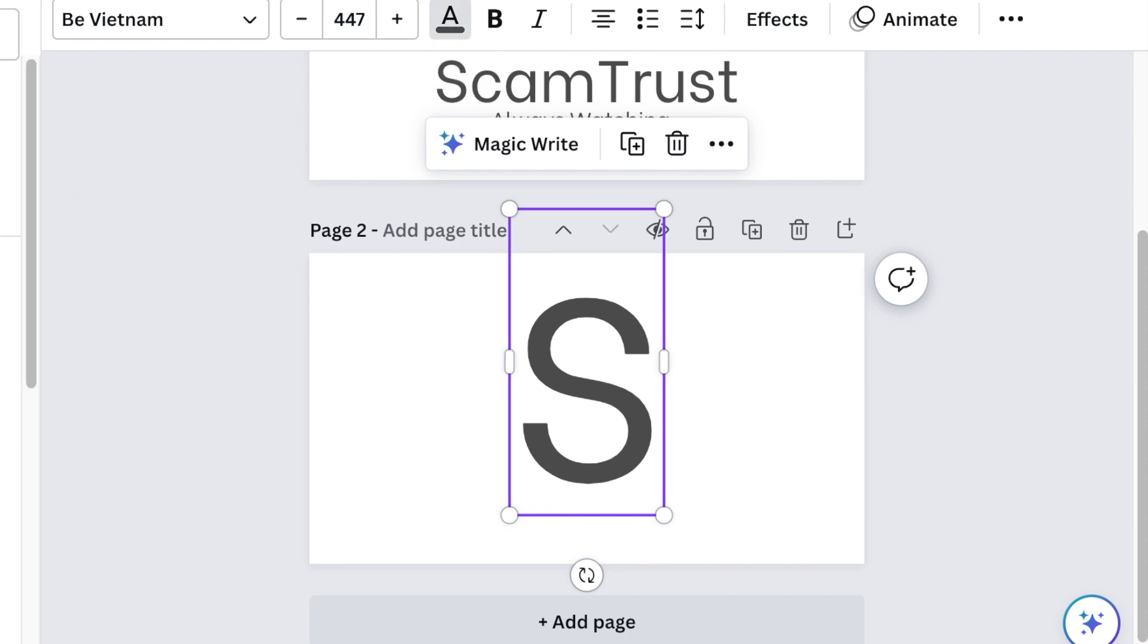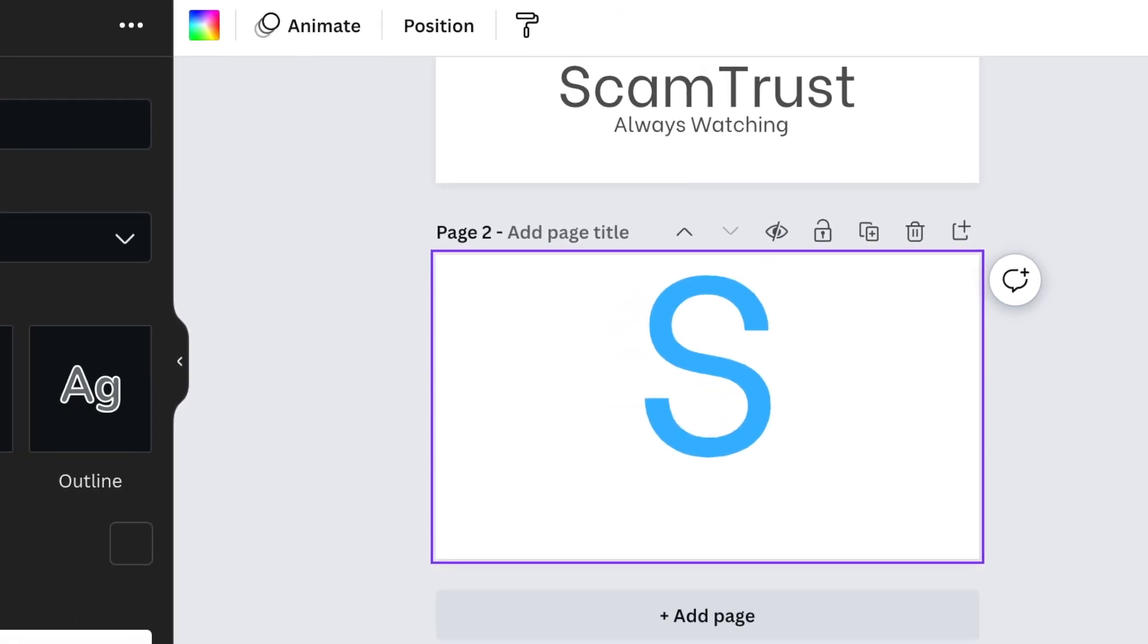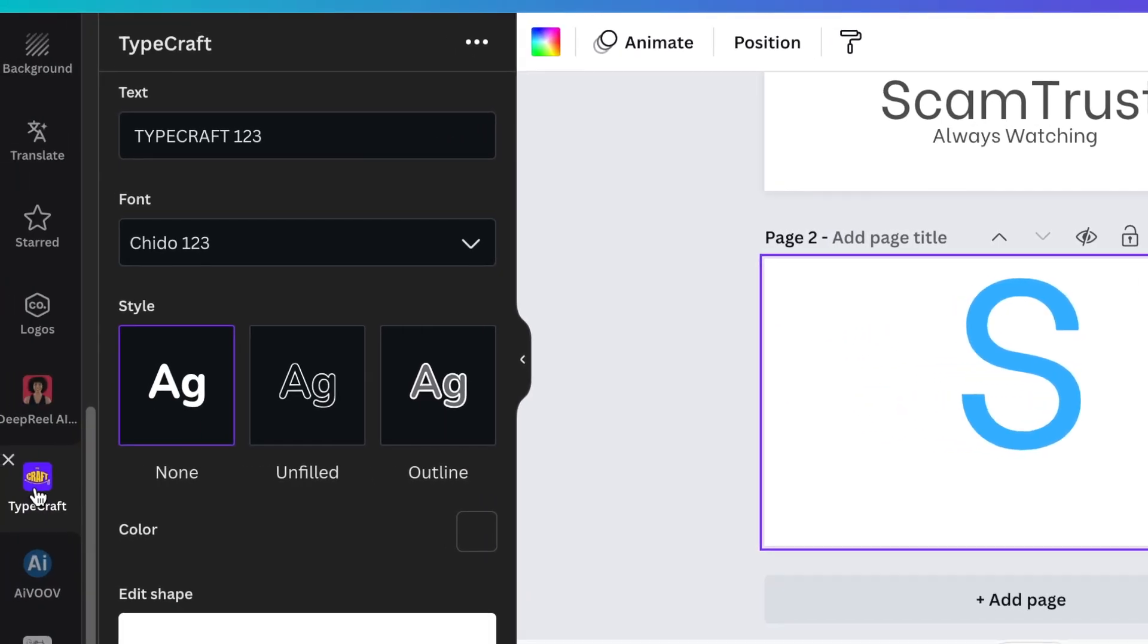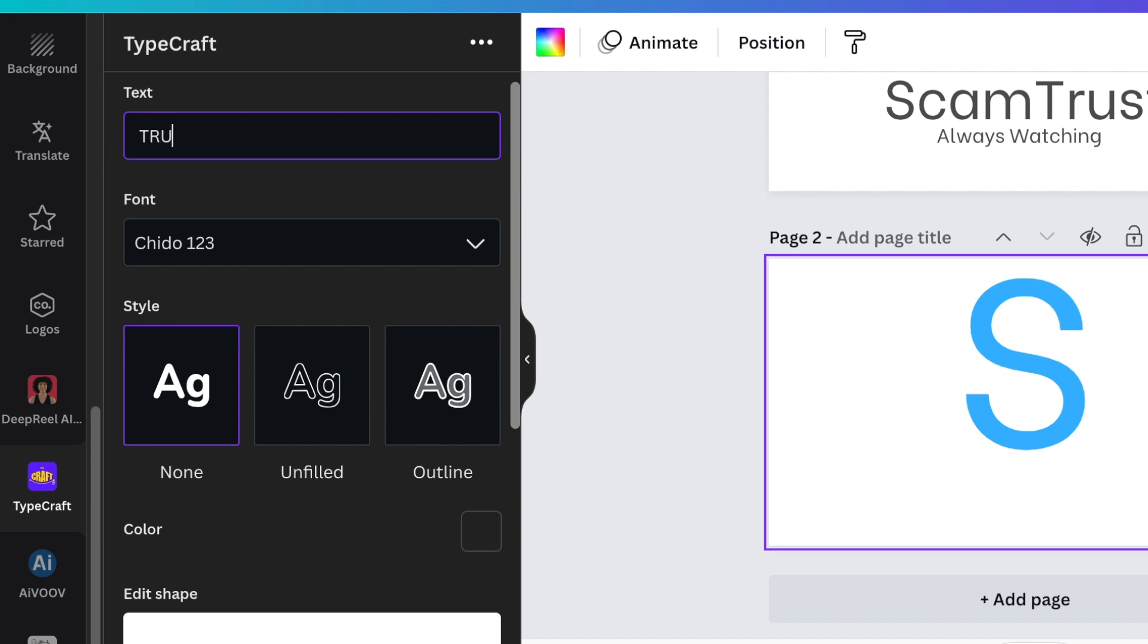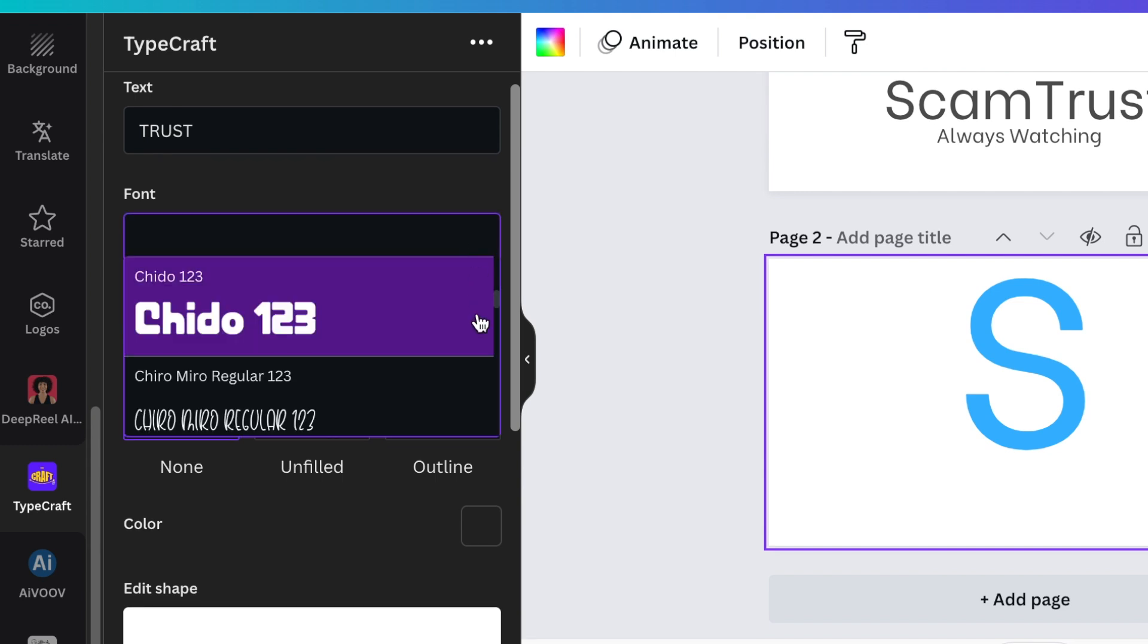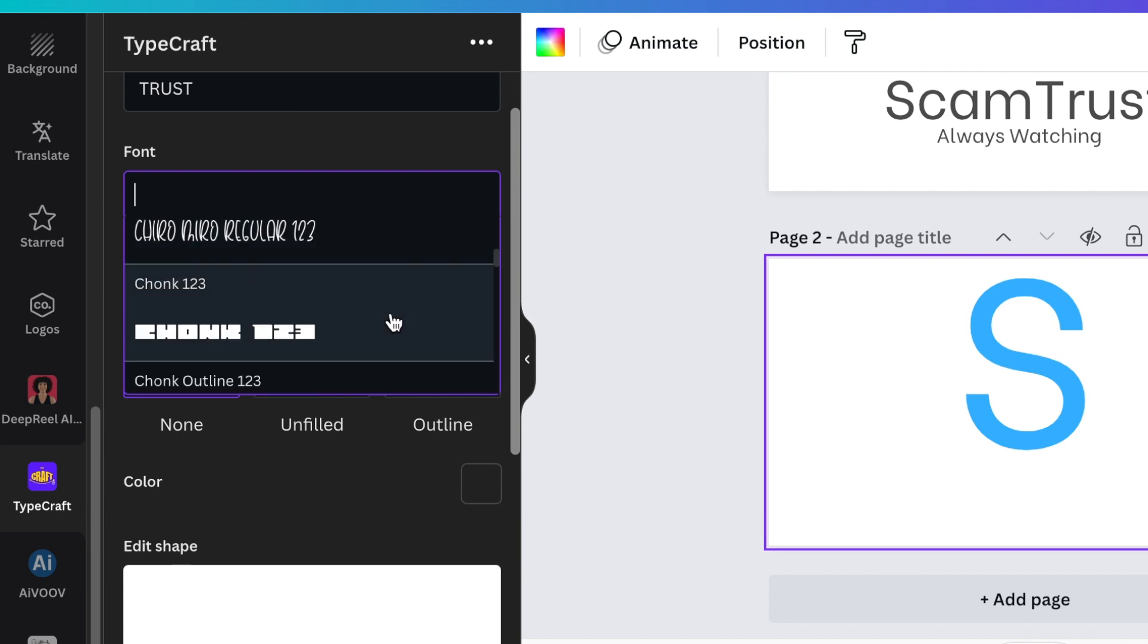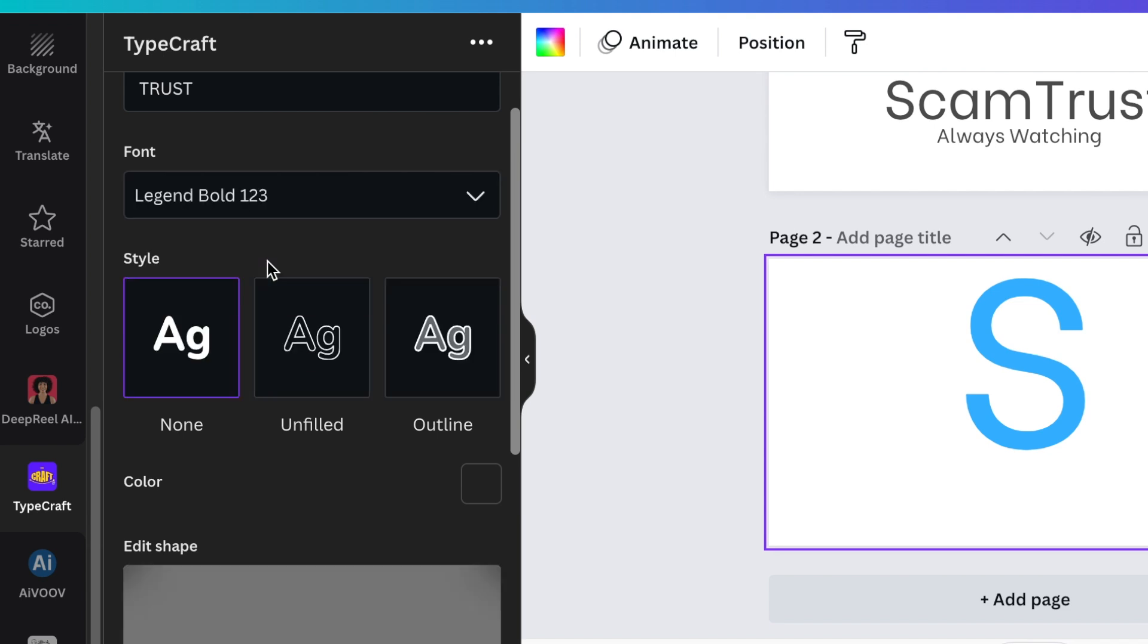Change the color and make it a bright blue. Next, we're going to scroll down and look for the TypeCraft app. Then we're going to type the Trust word on there and change the color. You can find a nice beautiful font that you could use, like the Legend Bold font.